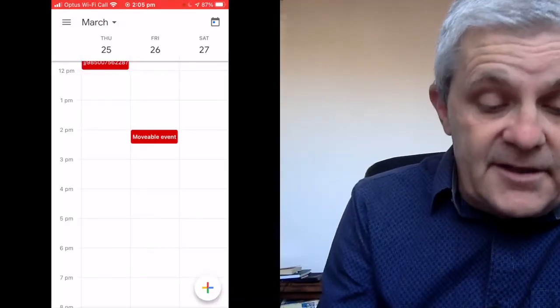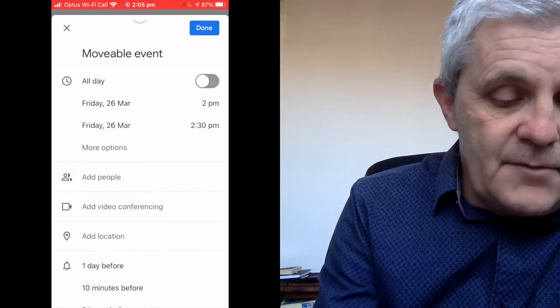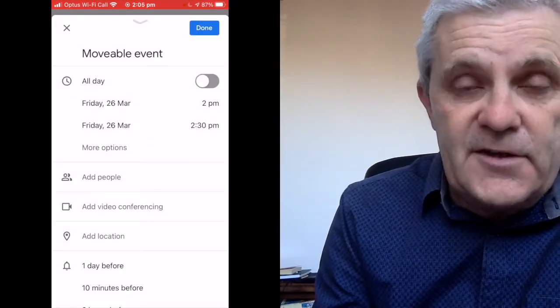Now, if you do want to go in and add some more details like put in an agenda in the description, add a Zoom link, then you click on the event and hit that pencil up the top there and that will allow you to go and make other changes, like add video conferencing. If you want to know how to connect Google Calendar to Zoom, then have a look at this video here.